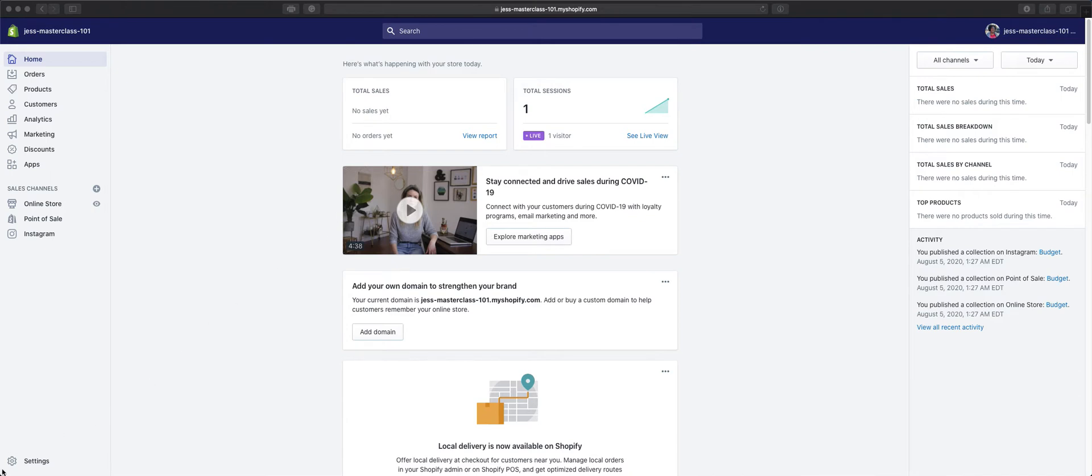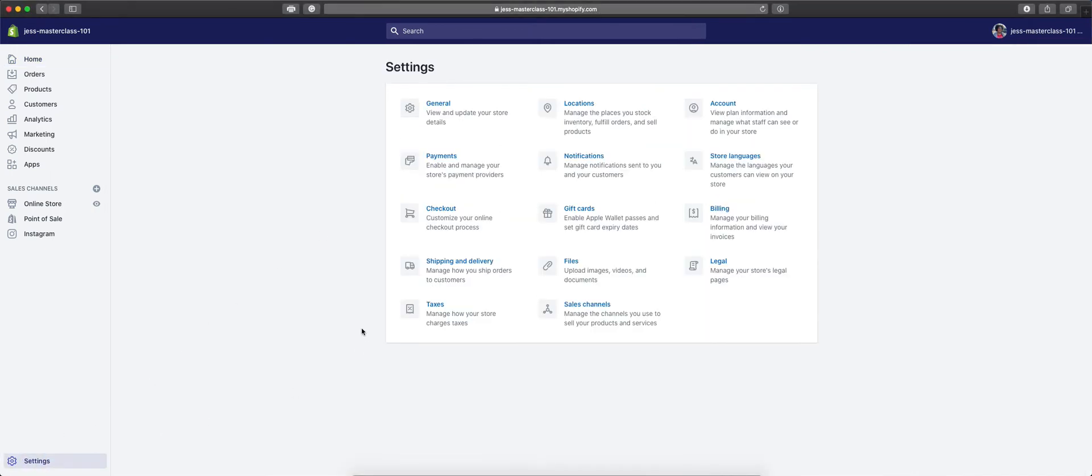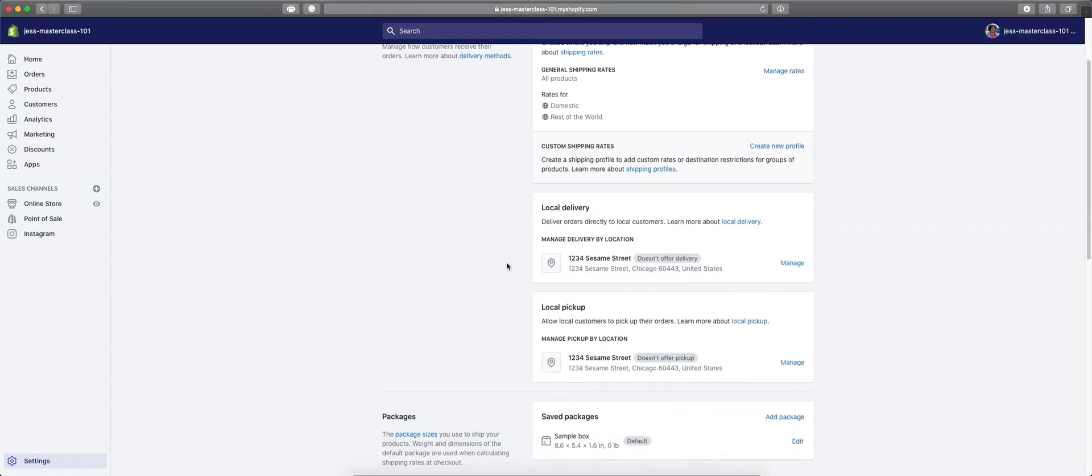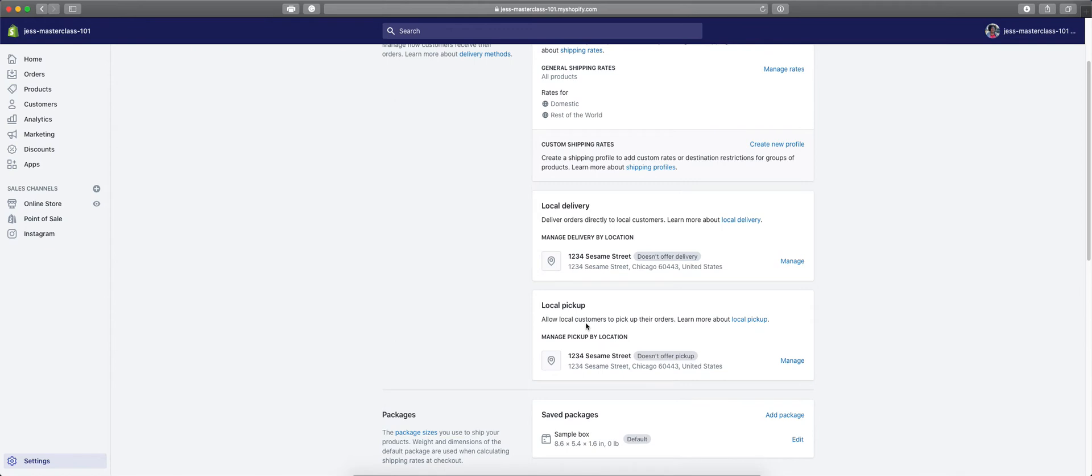So, to get this set up is extremely easy. We're going to go to the settings. In settings, we're going to go to shipping and delivery. From here, we have an option for local pickup.